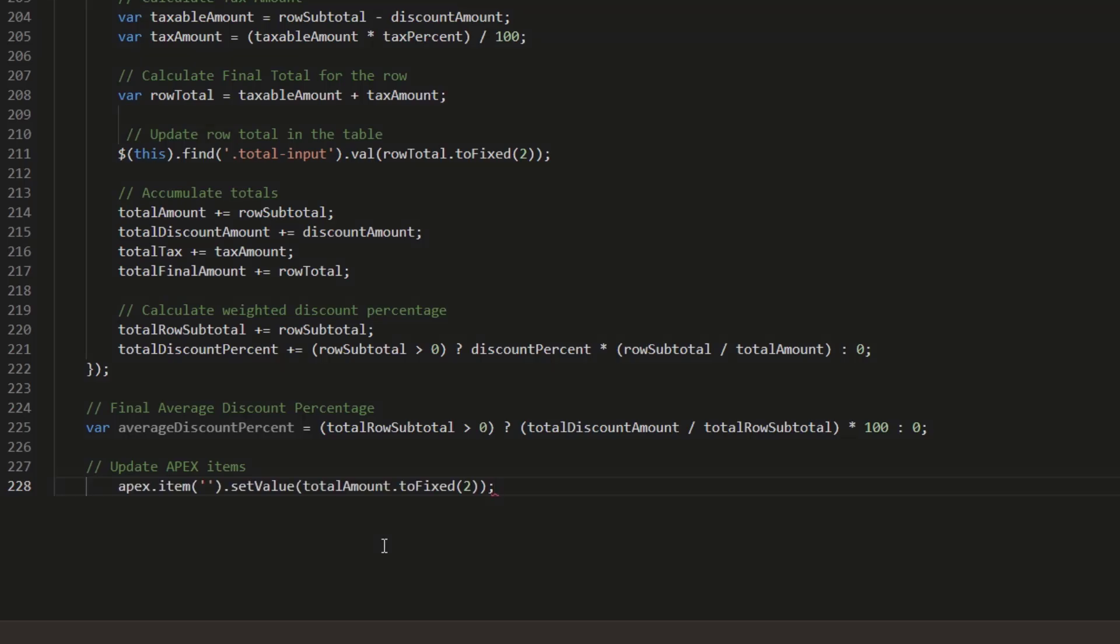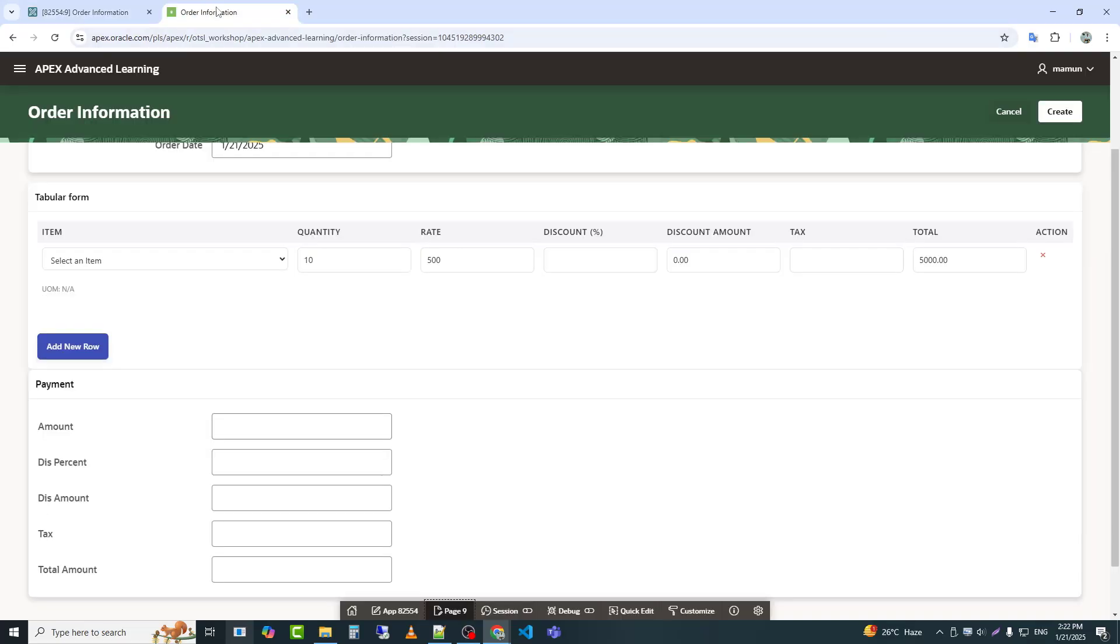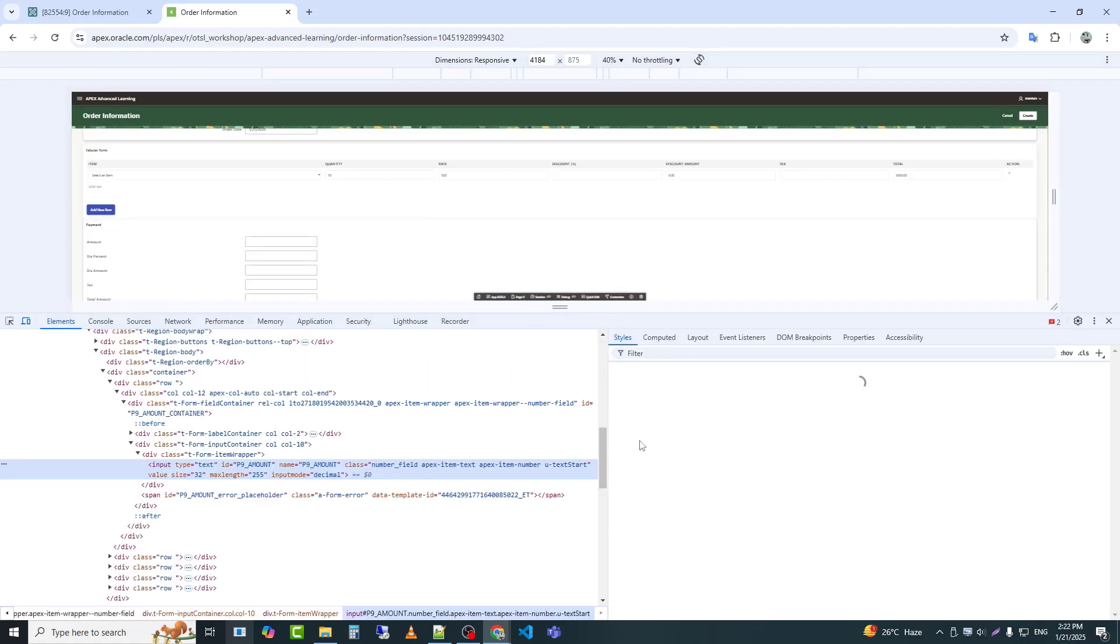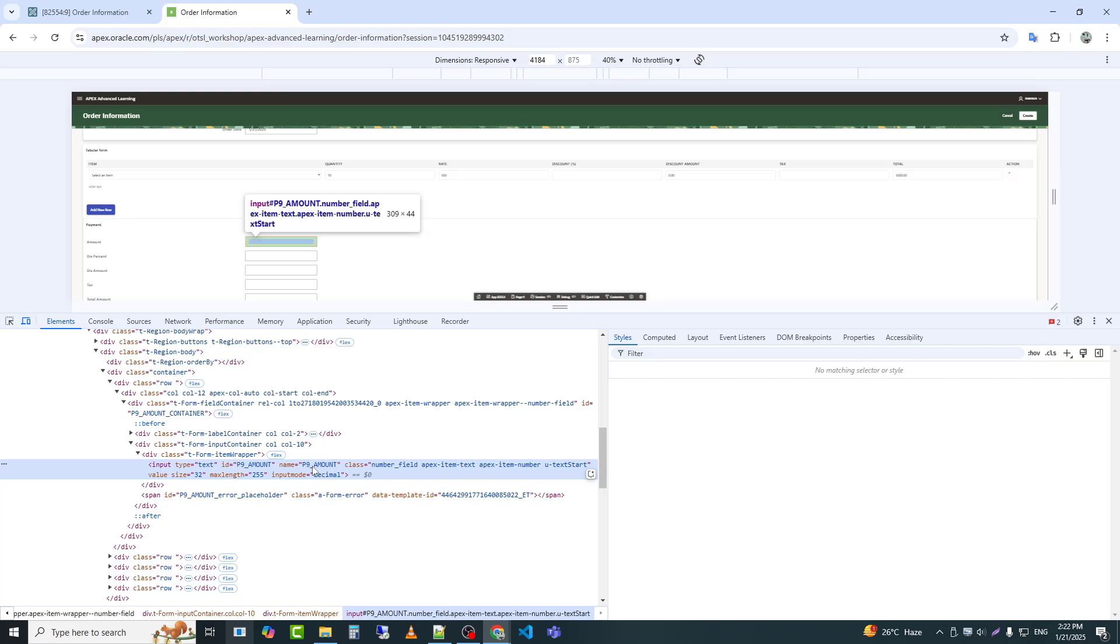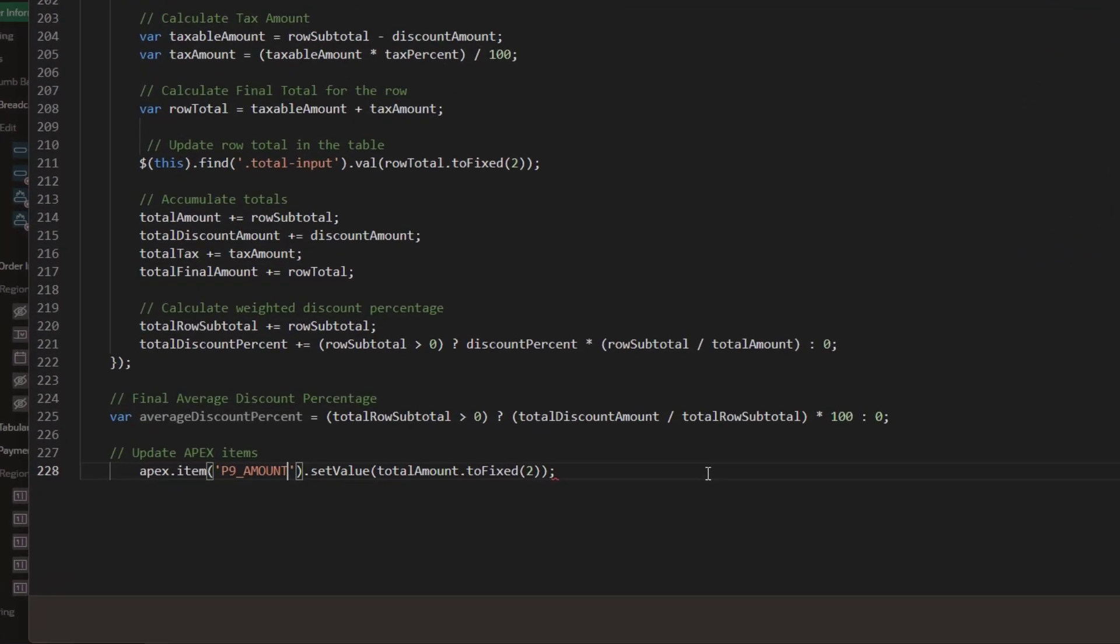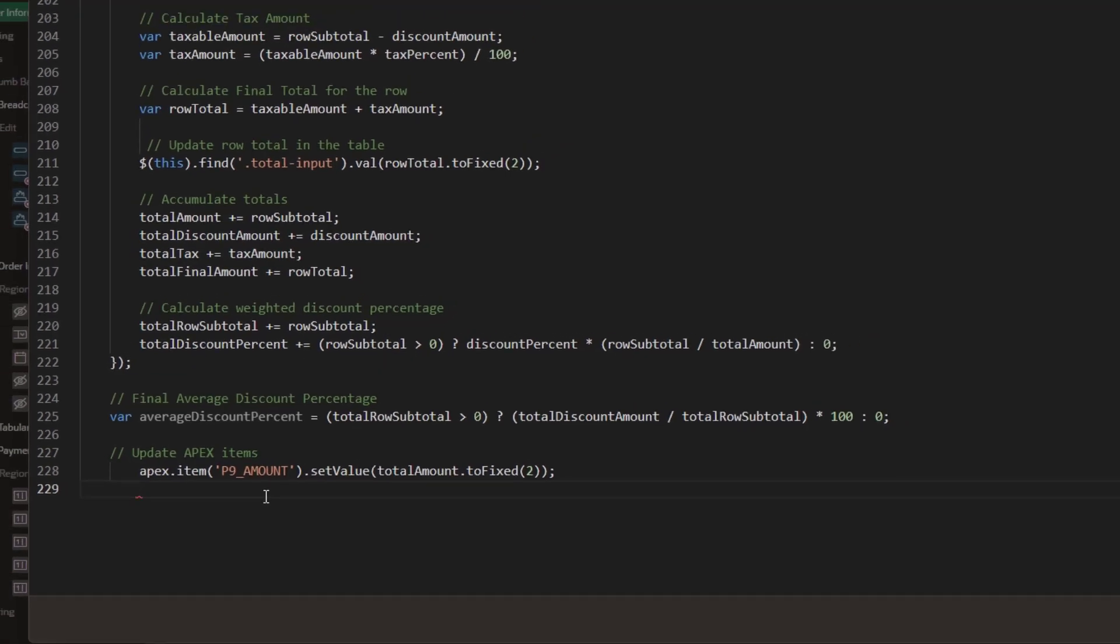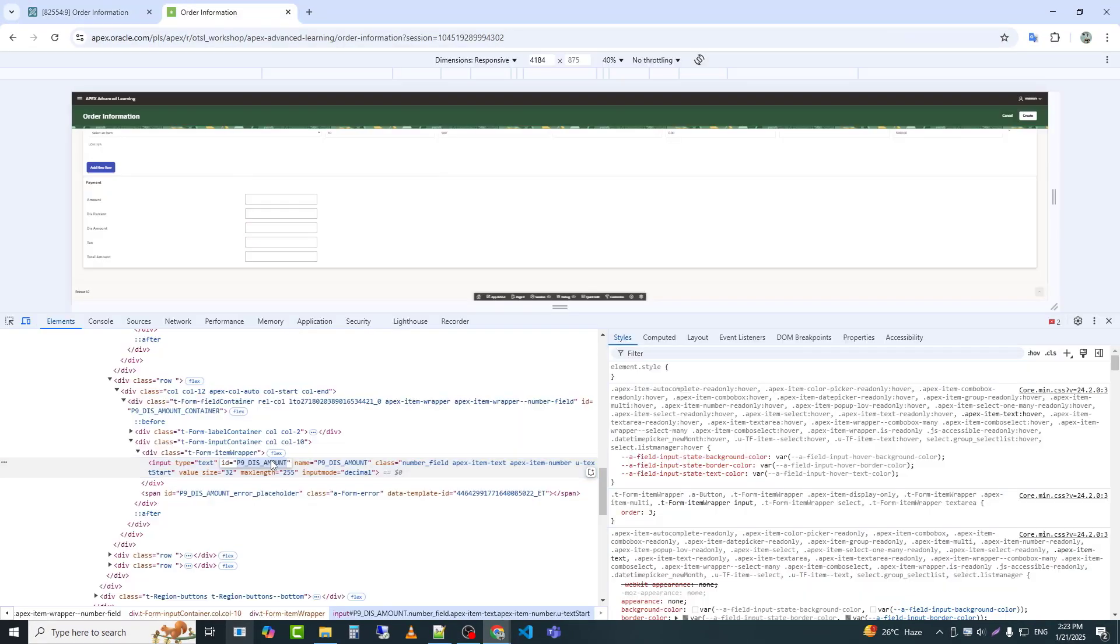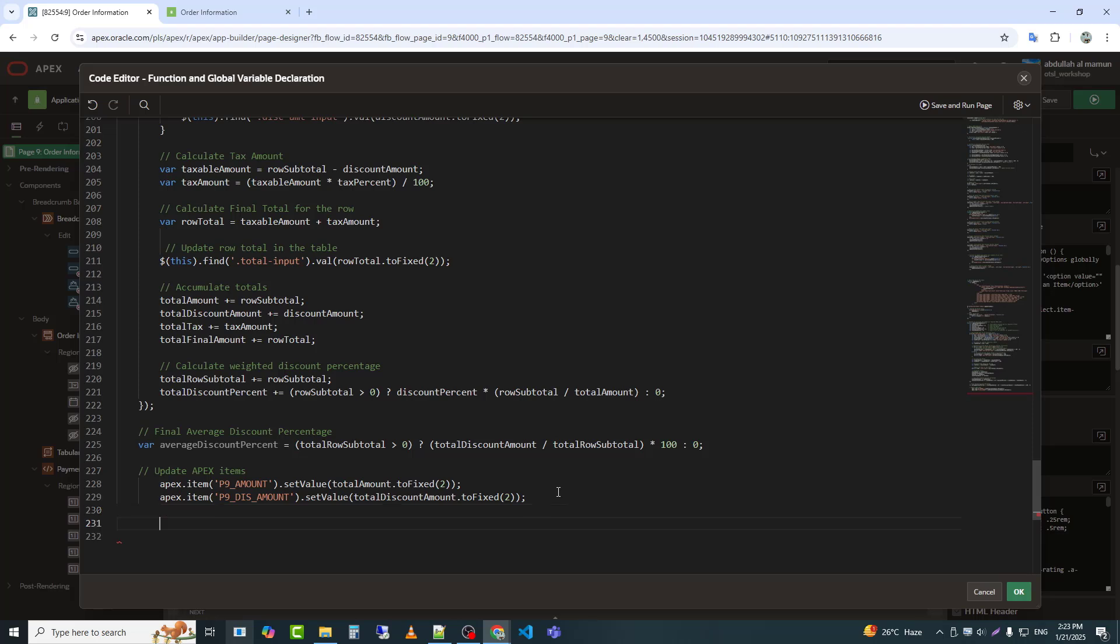This line updates the apex page item P9_amount with the formatted total amount. This line updates the total discount amount in P9_DIS_amount, formatted to two decimal places.